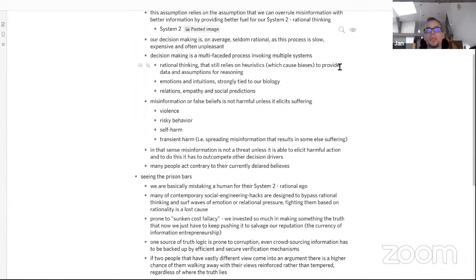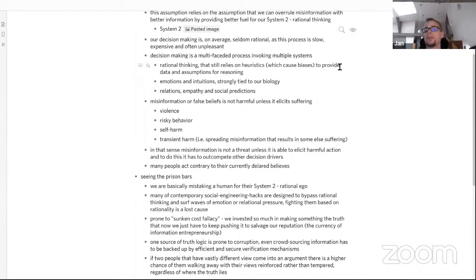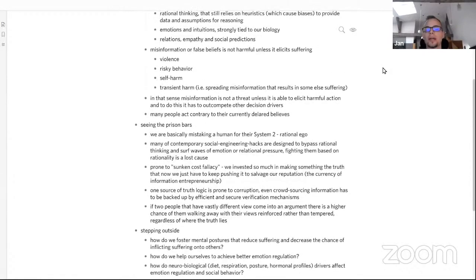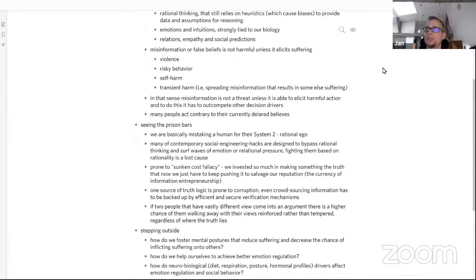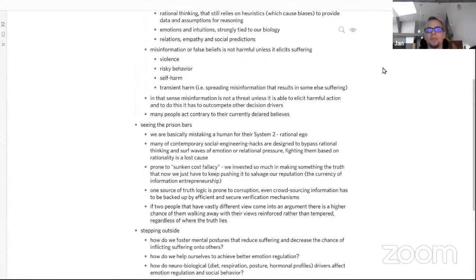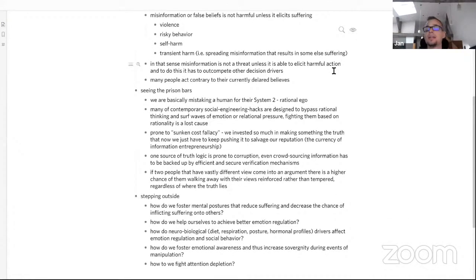Additionally, what we can see is misinformation or false beliefs are not harmful unless they elicit suffering, unless they elicit some response that is harmful. Unless there is violence, risk behavior, self-harm, or transitory harm where disinformation hurts somebody we spread it to, they're not harmful. In that sense, misinformation has to outcompete other decision drivers in the way we make decisions to become harmful. We can look at things that make up good decision-making like values, awareness, mindfulness as inhibitors of bad decision-making that could be caused by misinformation. It's a very fluent game between all those driving factors. And because of that, many people act contrary to their currently declared beliefs, and this has to be understood when we talk about the effects of misinformation.